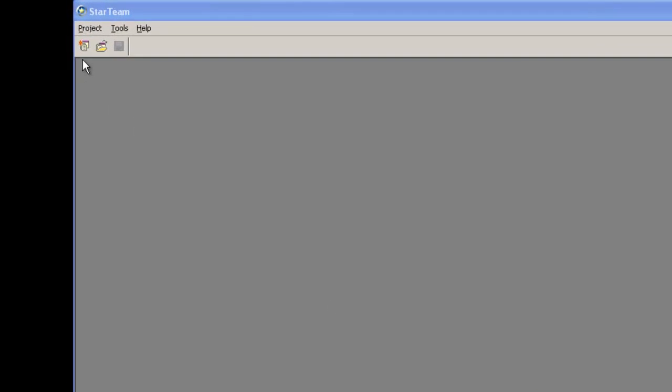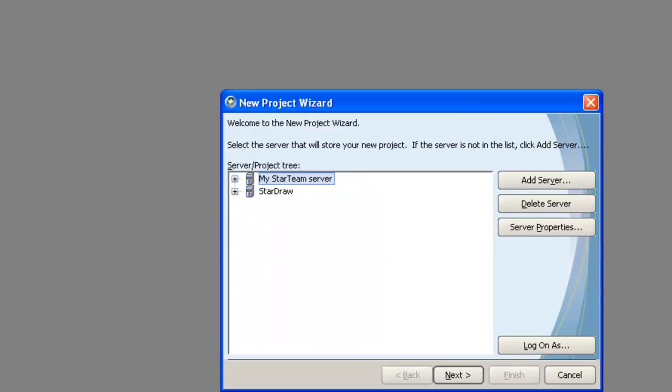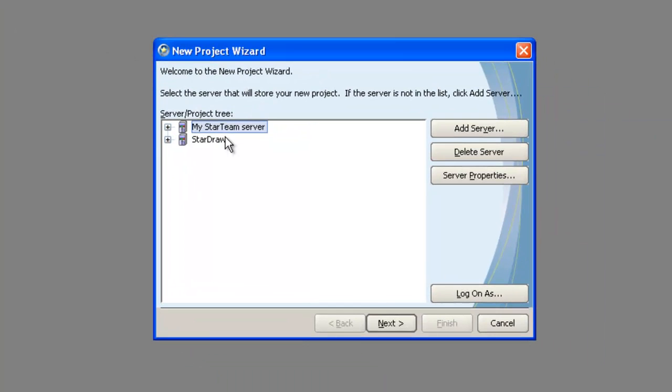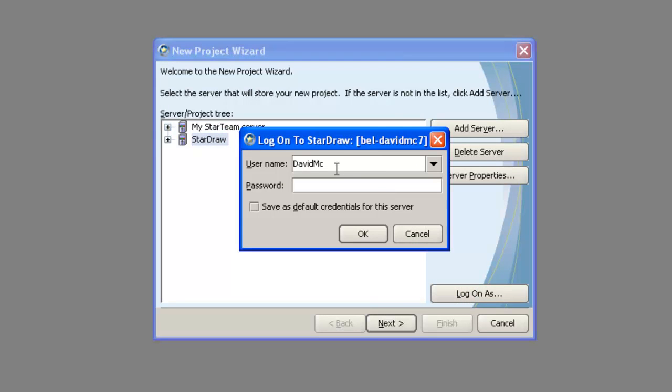To create a new project, click on the New Project icon. This will open the New Project dialog. Select the StarTeam server that will hold the new project. In this example, we will be using the StarDraw server. I'm going to log in using the administrator username and password.